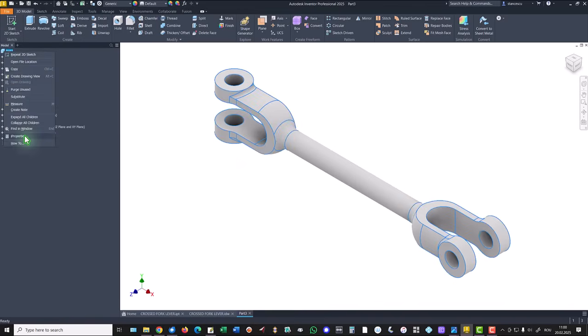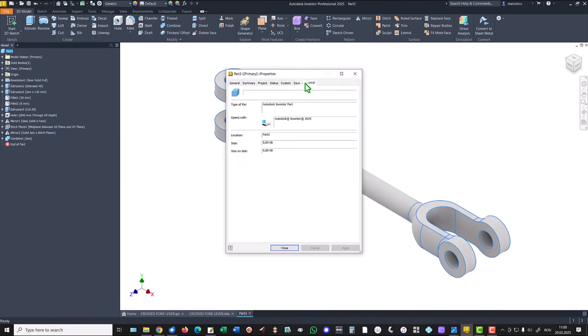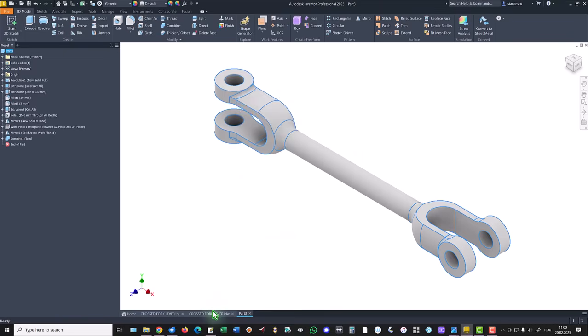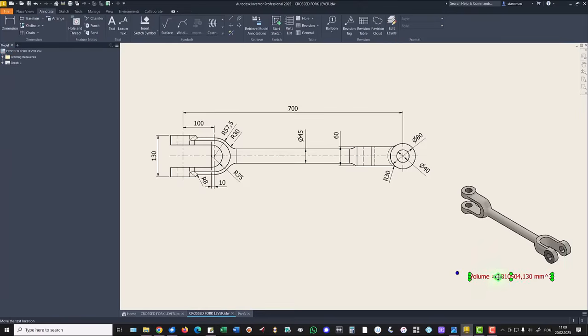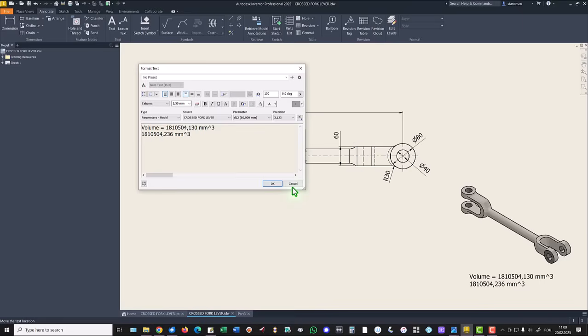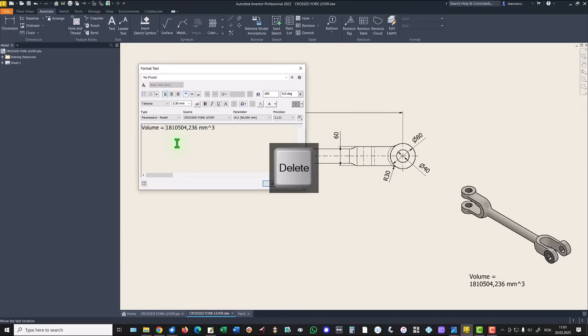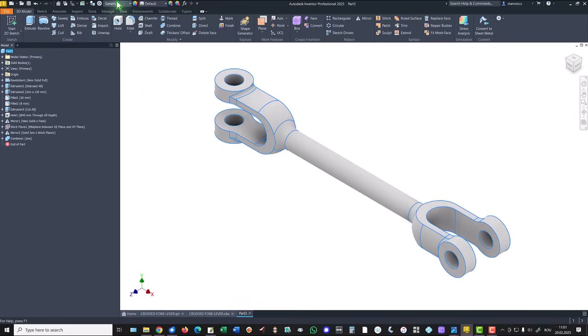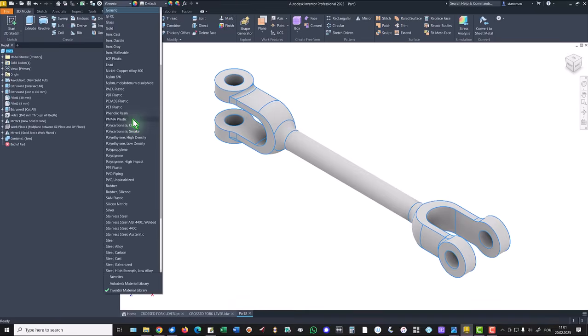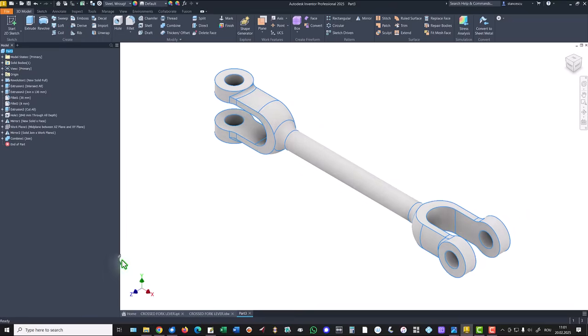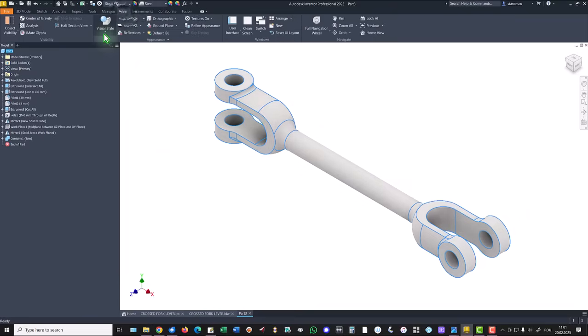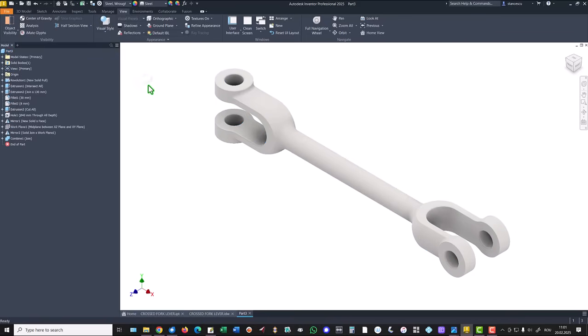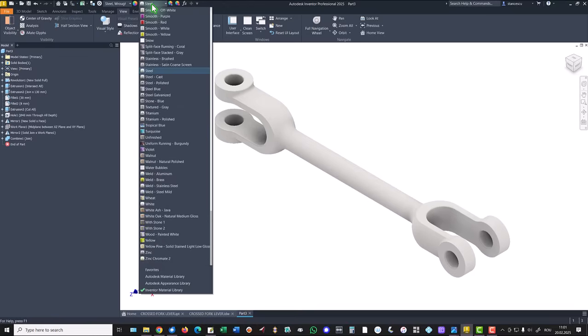iProperties, physical, update. We select this volume, copy, close. Drawing, double click, and the value is almost the same. We keep the last because this is what we apply. Material to be steel, wrought. And the view, not with edges, general aspect of steel cast. We change the light.